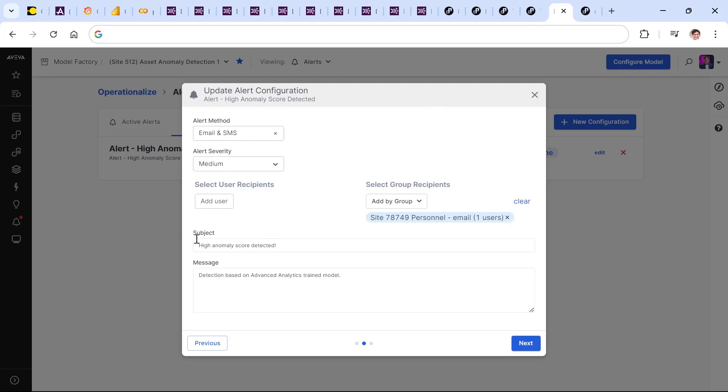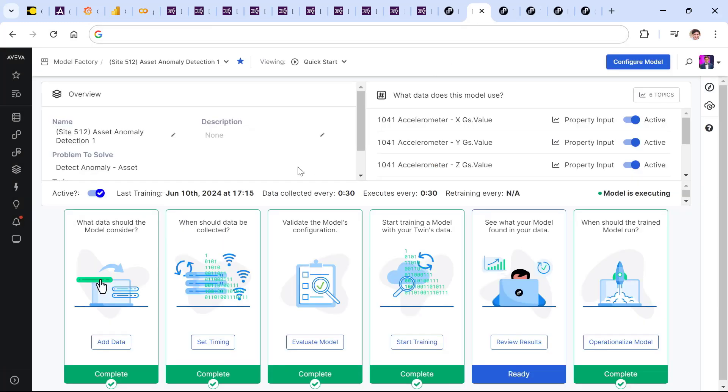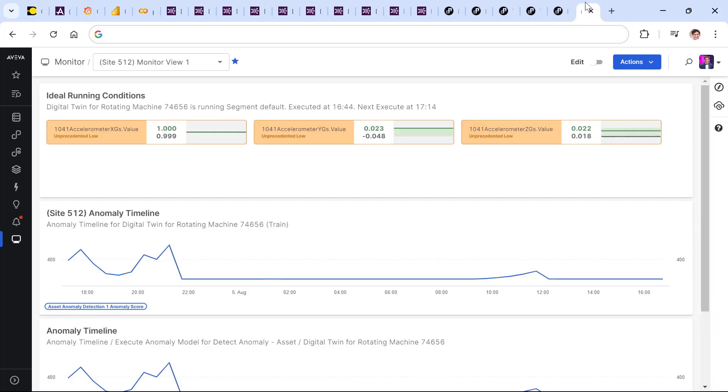At the end of the day, allow notifications and alerts to be delivered right to those users at each site when the model detects that those input variables are trending away from what the model has detected to be ideal behavior.